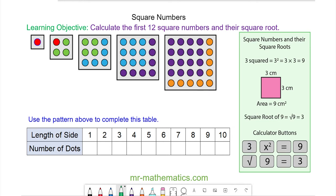Hello and welcome to our lesson on square numbers. To understand what a square number is, we're going to consider the number of dots inside a square, or the area of a square.